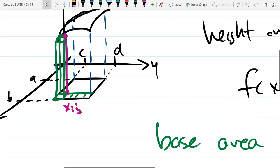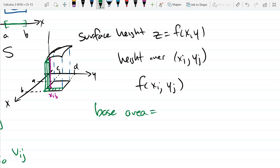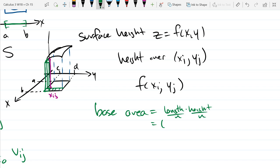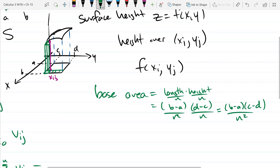So we just take those and divide them by n. So our base area equals length times width, and both of them are divided by n. So we get (b − a)/n times (d − c)/n, giving n-squared in the denominator. All right, so there's our base area — now I can write down the volume pretty easily.